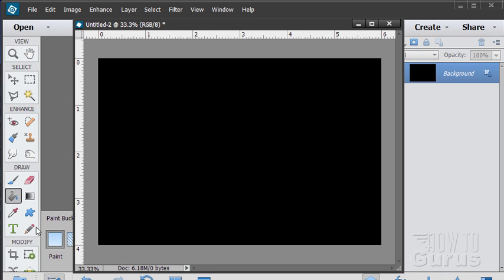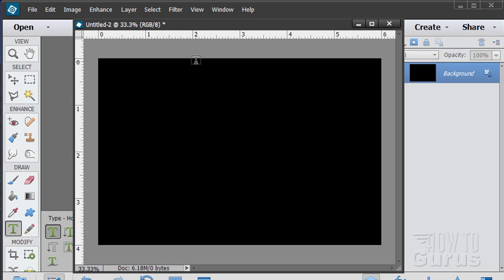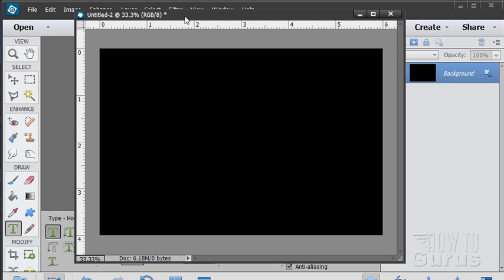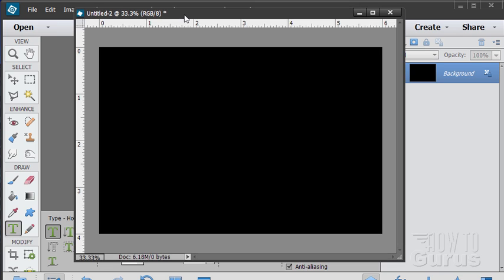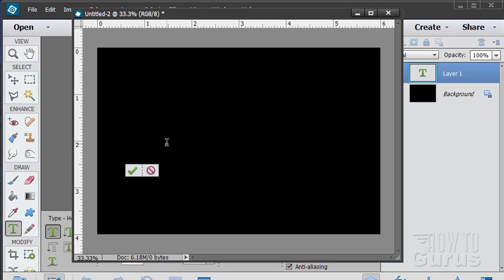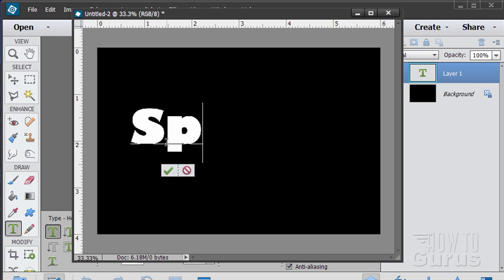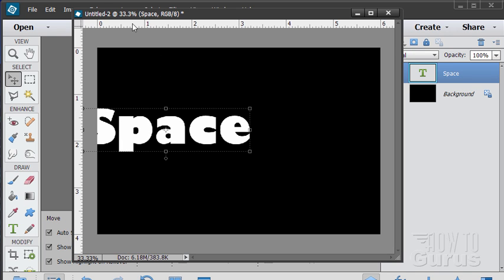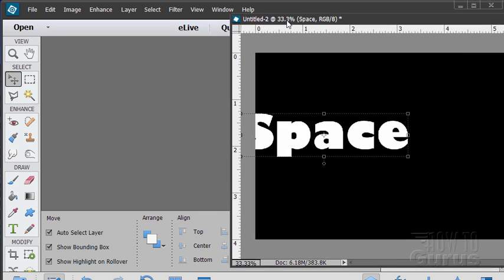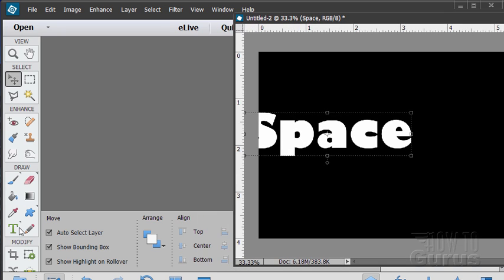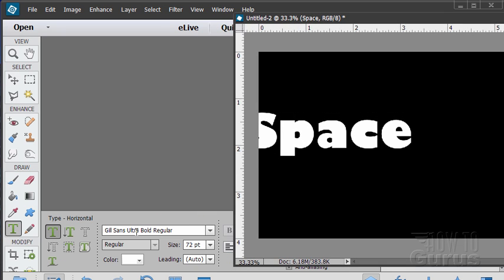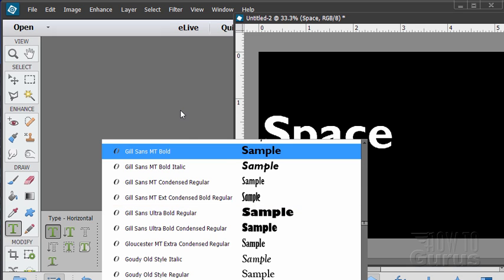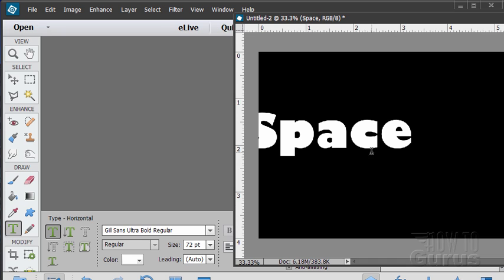We now want to take our type tool and let's check our type color. White's pretty good. Won't be keeping it as white. We'll actually be putting a gradient into that but white is good for right now. And there it is. Now I used a fairly fat typeface. That's this Gill Sans Ultra Bold Regular. Anything with a lot of black in the typeface will work out just fine for this particular demonstration.